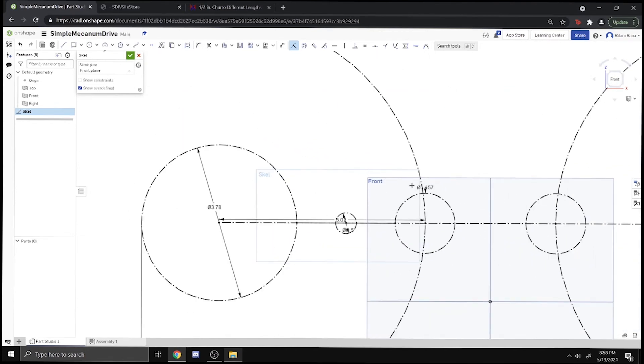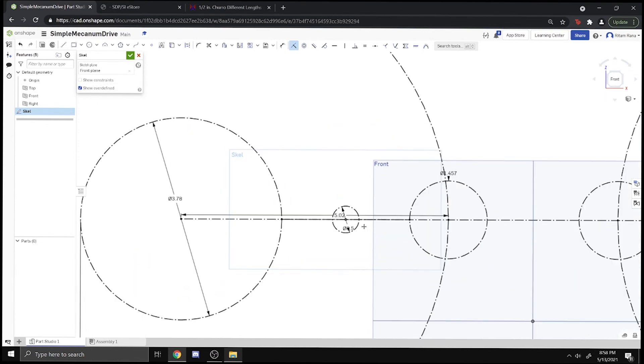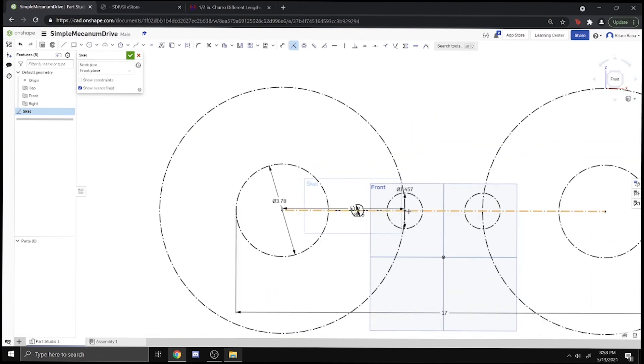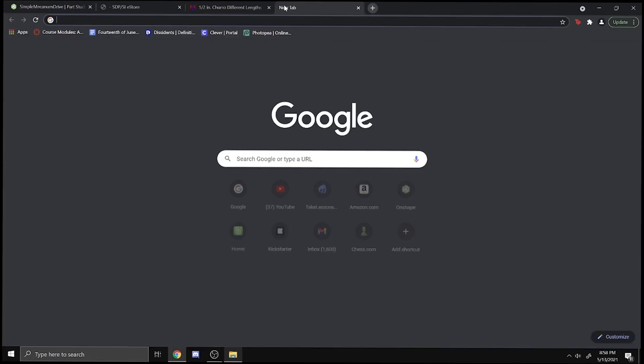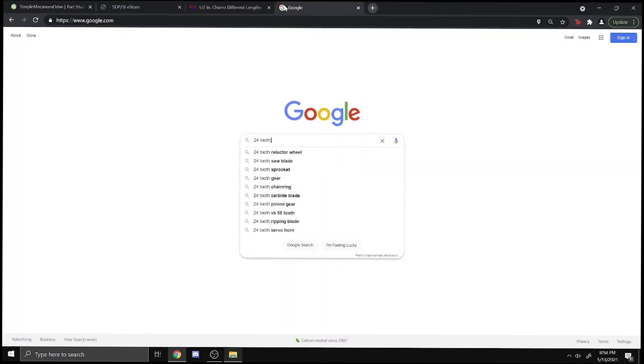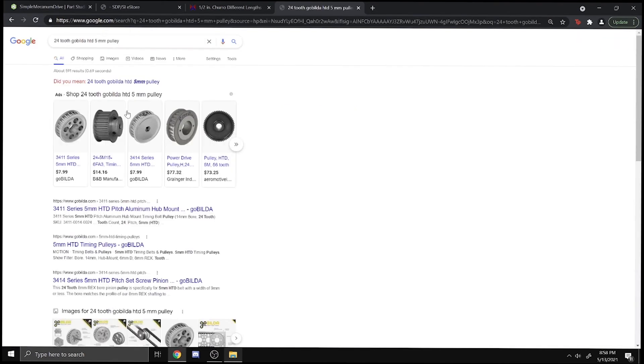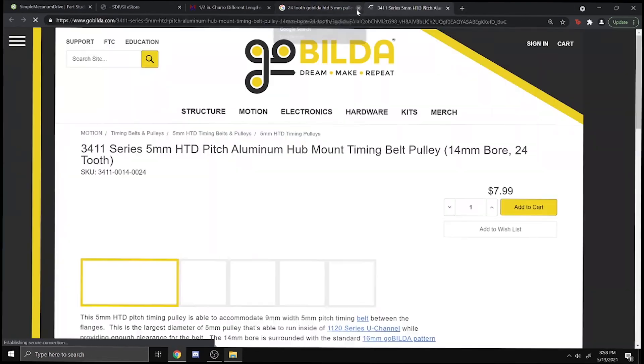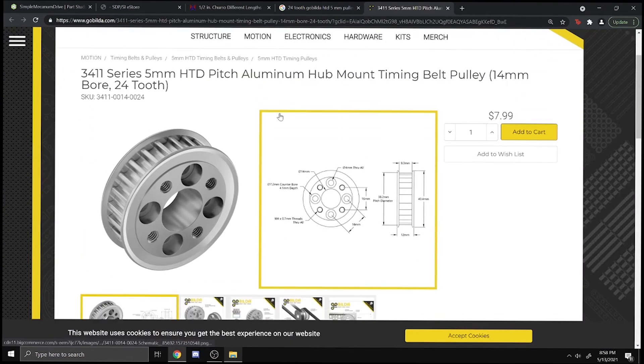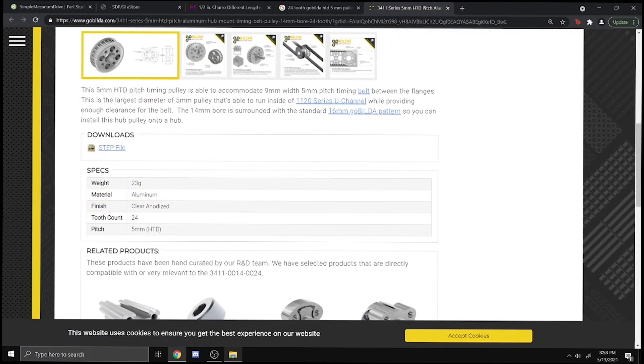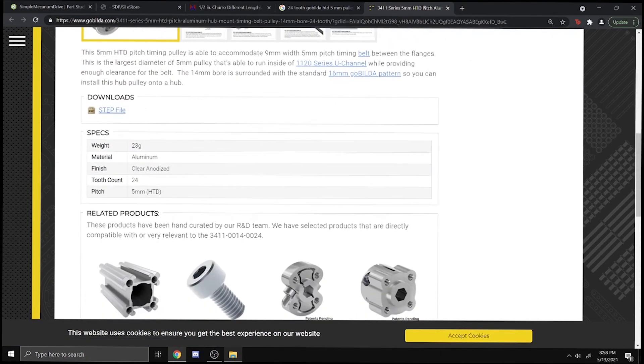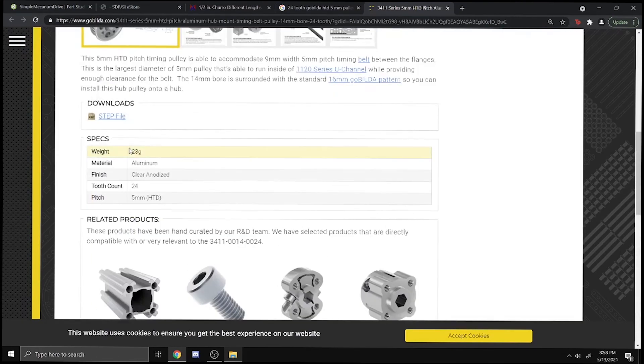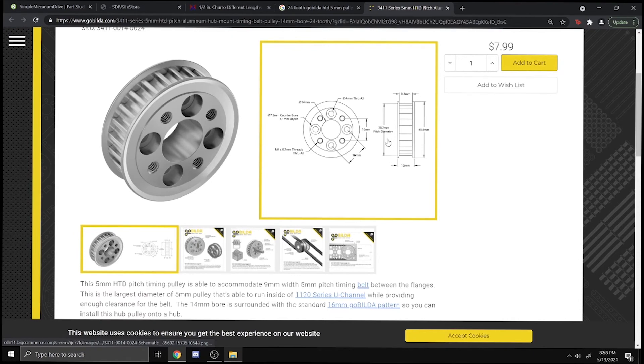Another thing we might want to do, just to make sure, even though this likely won't be a problem, but we want to make sure the belt won't hit the churro. What we can do in this scenario is find the pitch diameter of the pulley. Let's look up 24-tooth GoBilda HTD 5-millimeter pulley and find the pitch diameter.